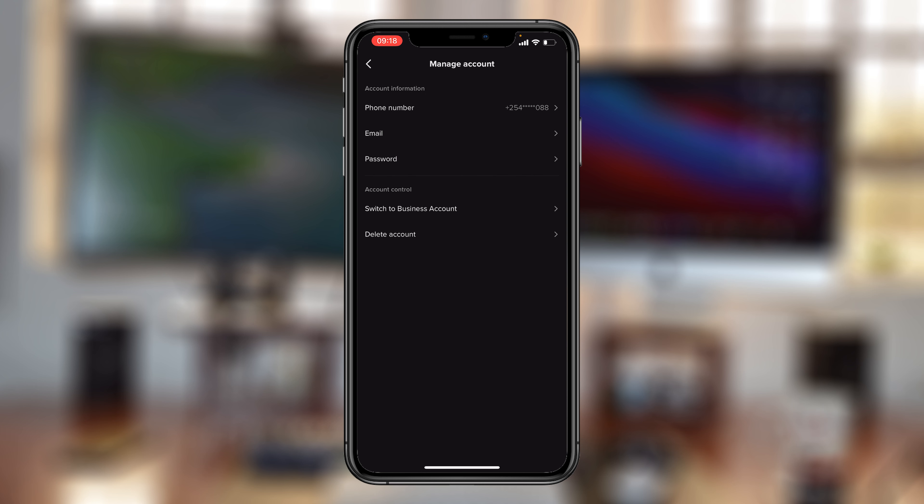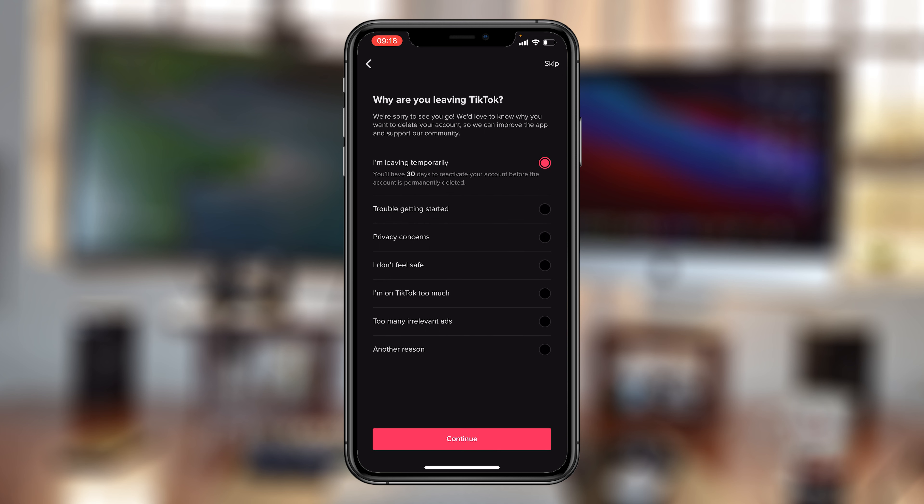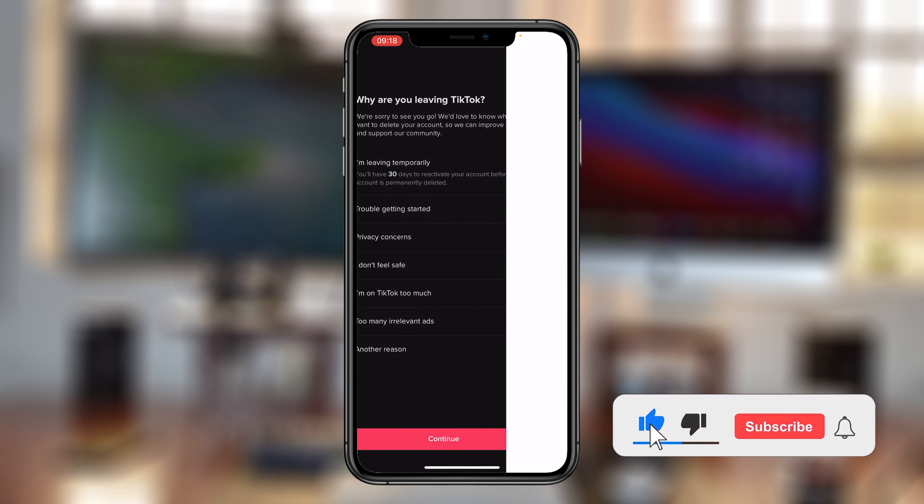And under that, you should see an option to delete account. So tap on that. And then of course, TikTok will want to know why you're leaving. And then tap on continue.